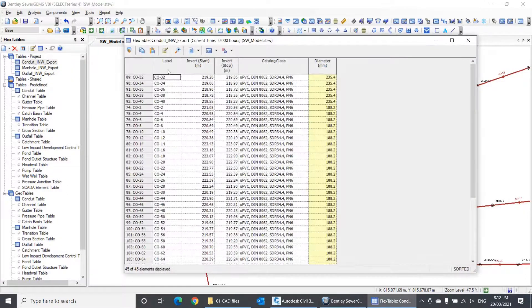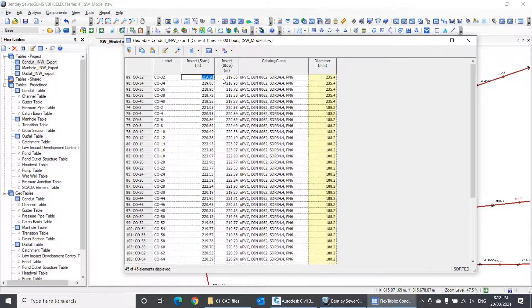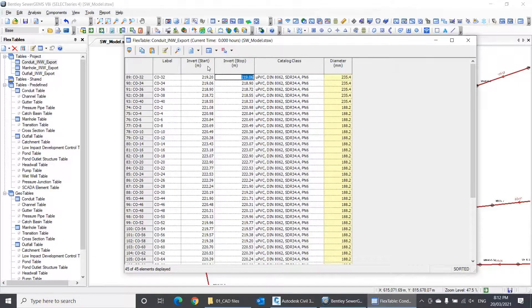For the conduits, the label field is mandatory. You don't need to include the fields of start node and stop node, because InfraWizard will automatically recognize the connectivity between pipes and nodes based on the position of the nodes. If you are importing a gravity network, just like in my case here, you should include the fields of upstream and downstream invert levels, which are called here invert start and invert stop. This is important because the invert levels in a gravity network are part of the hydraulic design output, so we need to include them in the import.